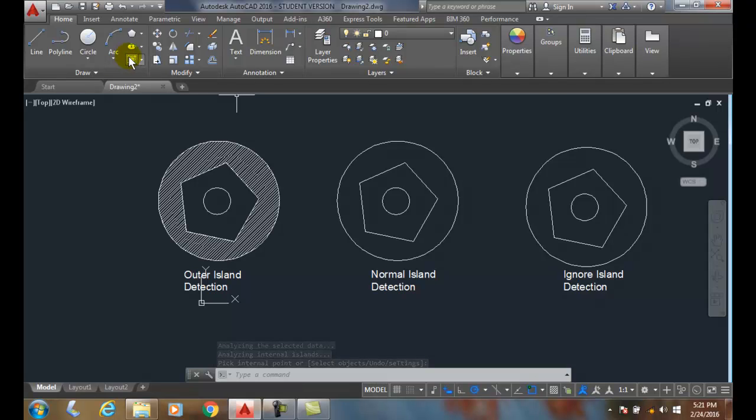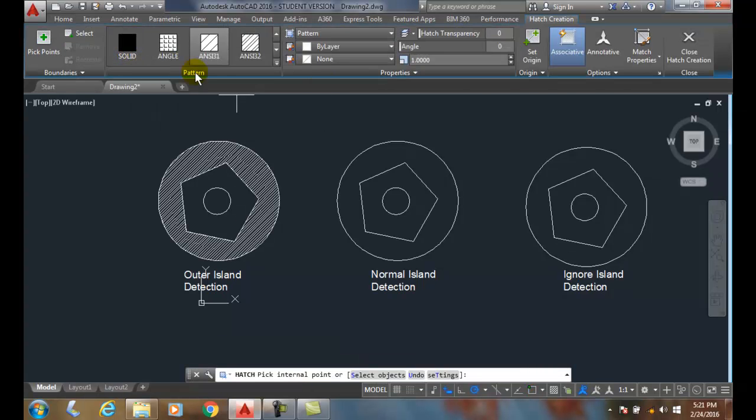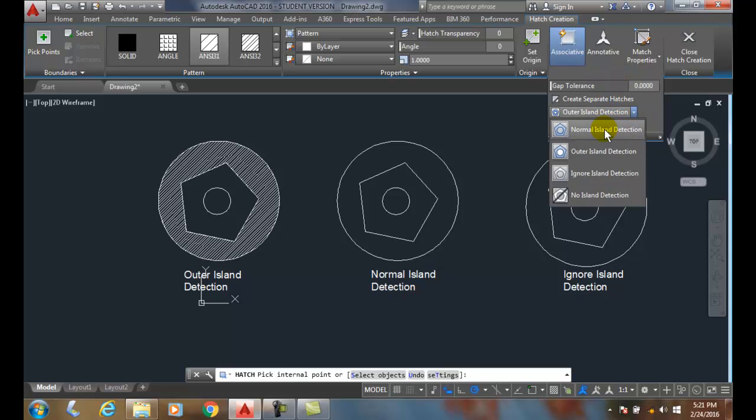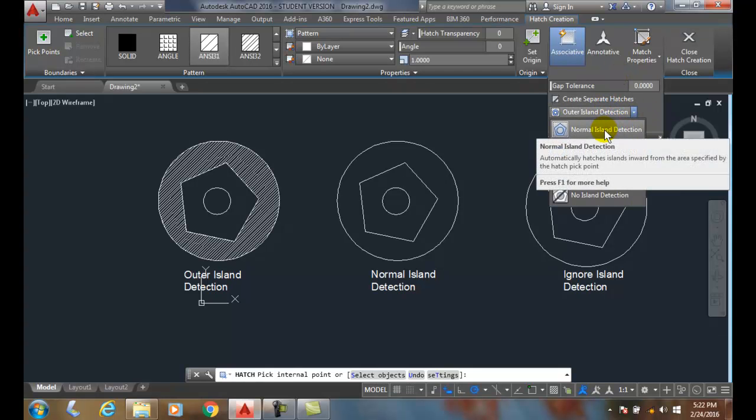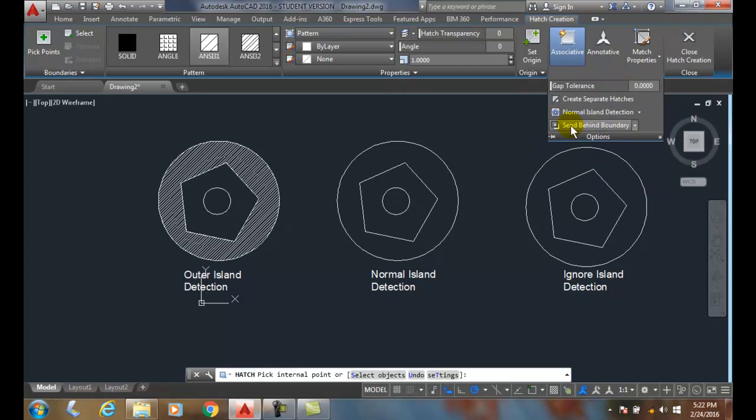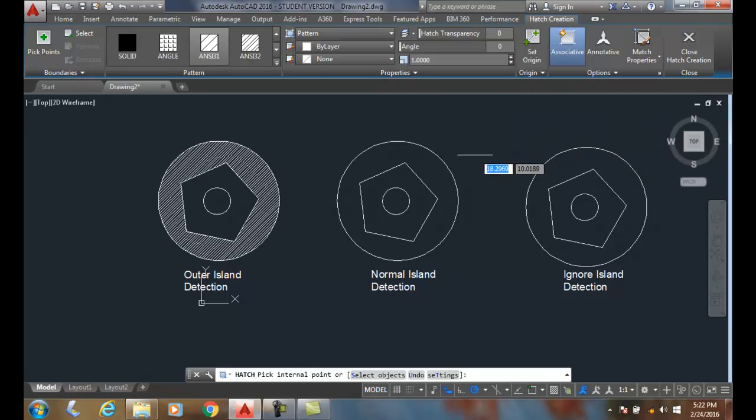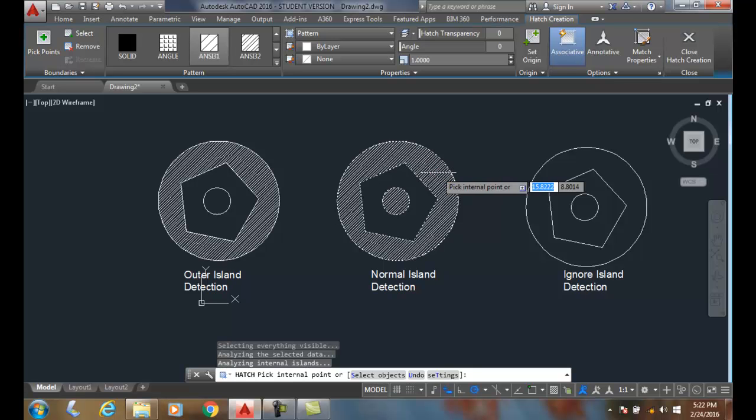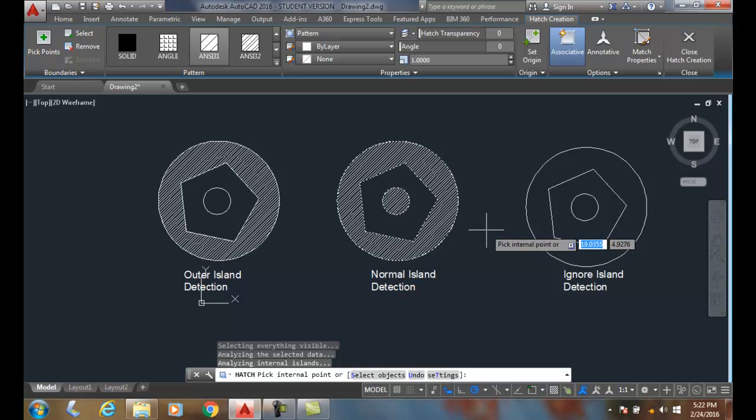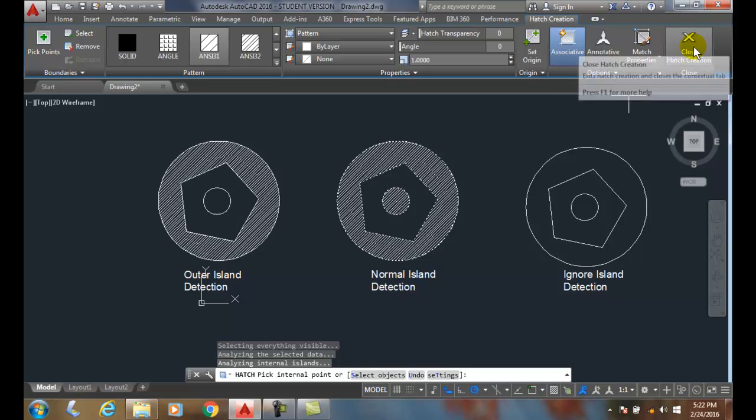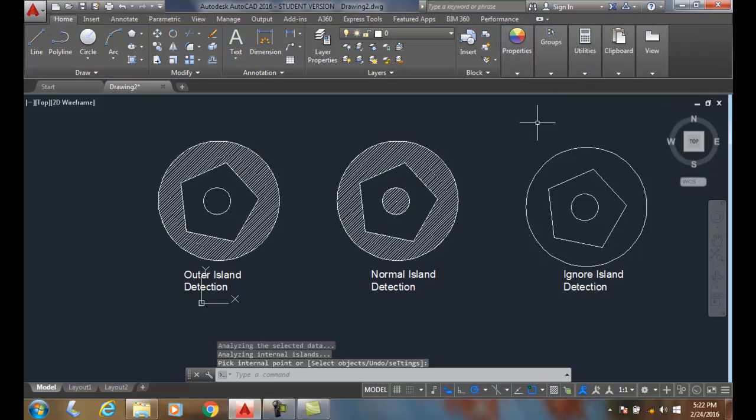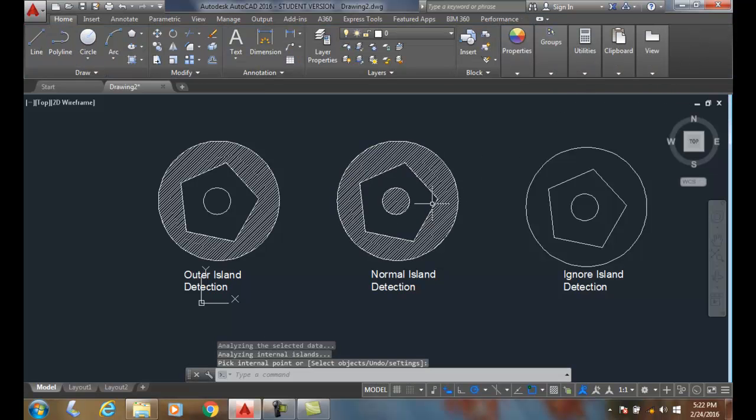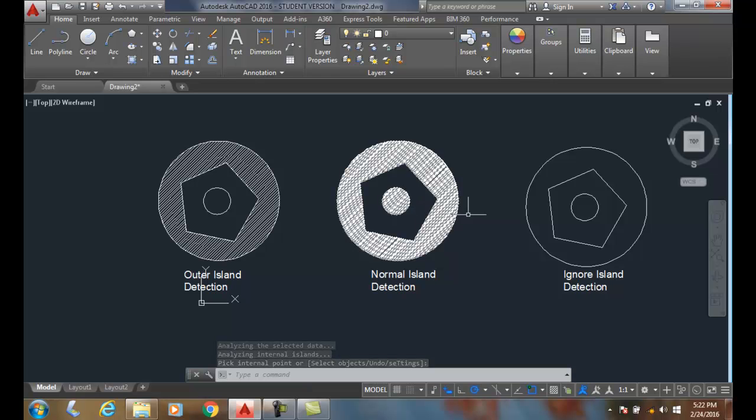Now let's pick a hatch again, and this time let's go up to my Options and change it to Normal Island Detection. In Normal Island Detection, when I hover over the outside here and pick, notice how it didn't preview correctly, but when I picked, it did. I closed the Hatch Creation button here.